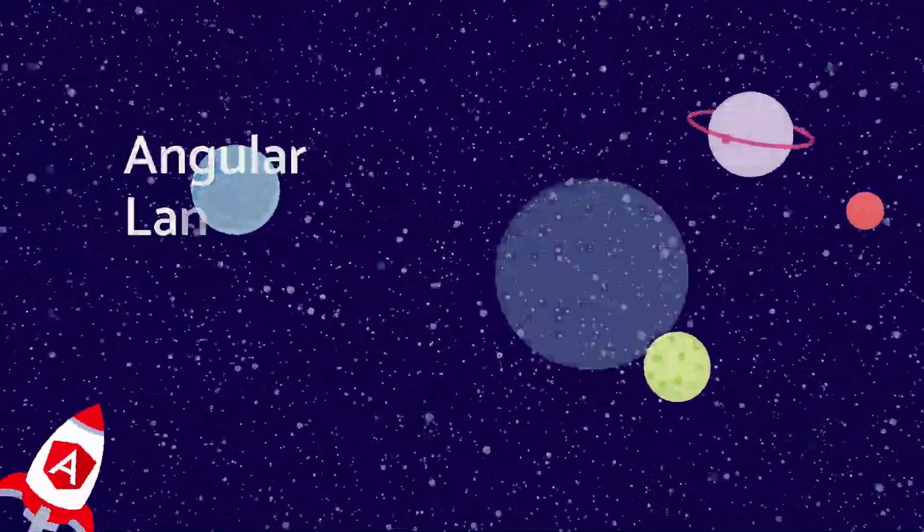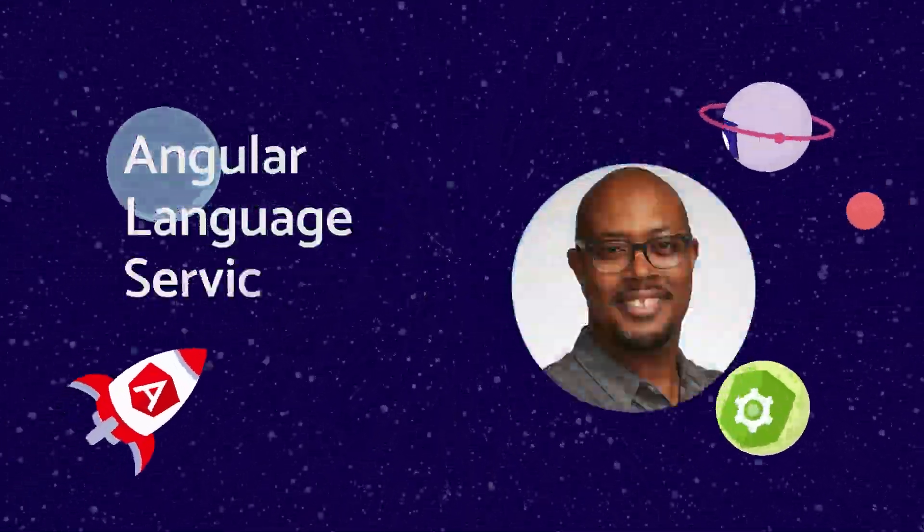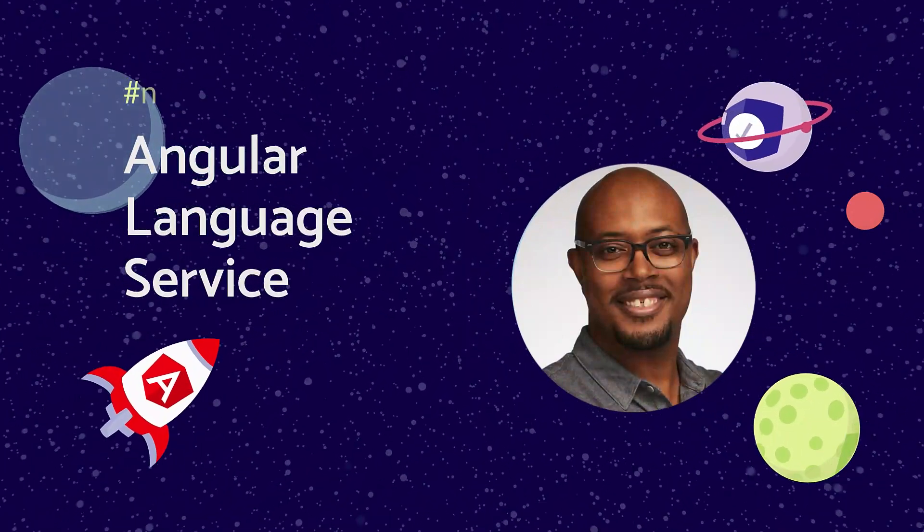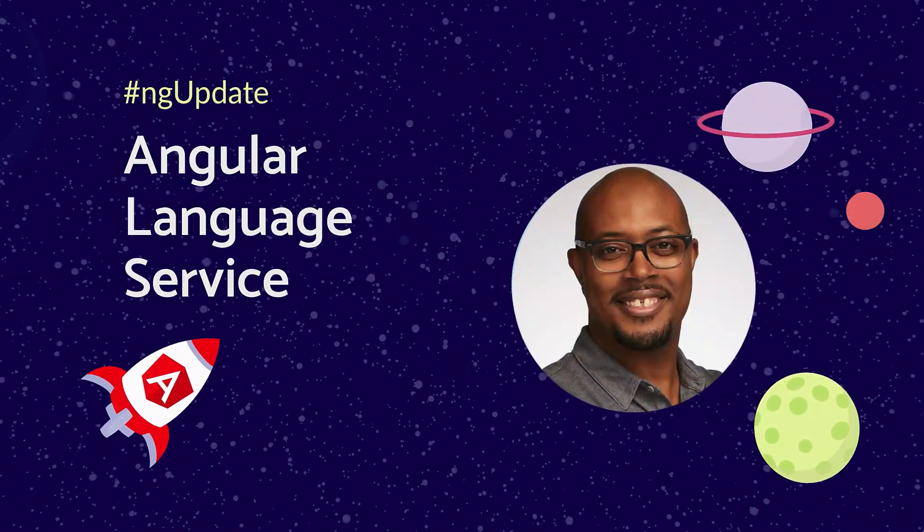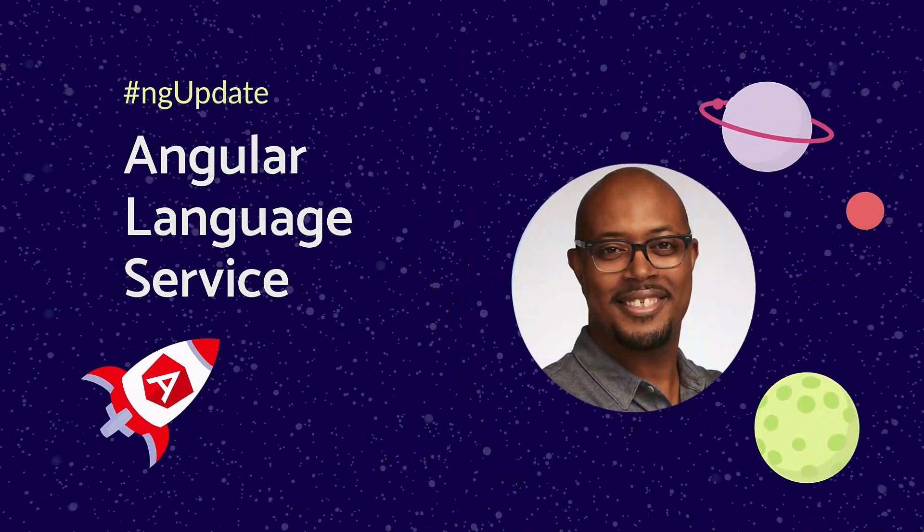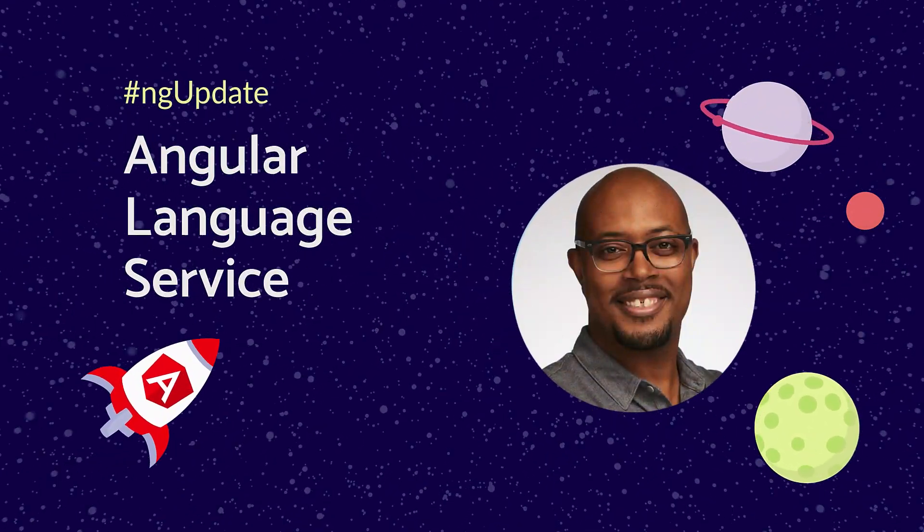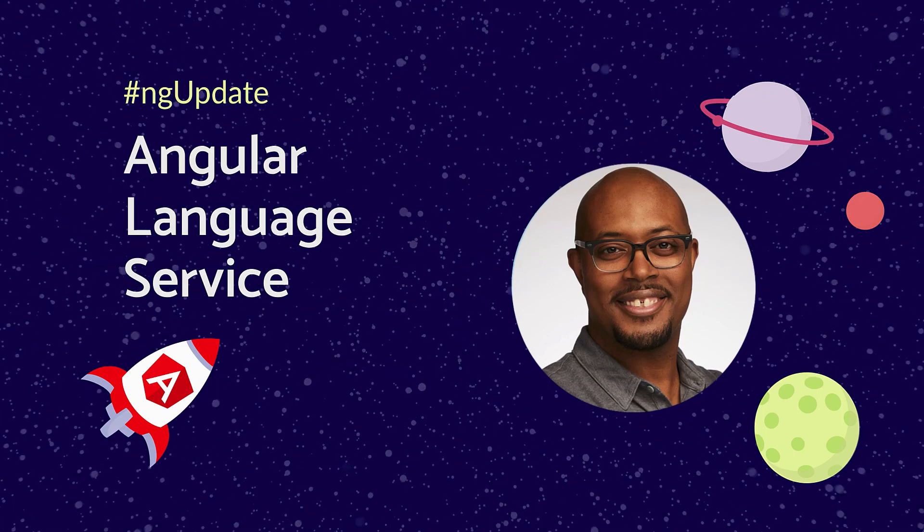Hey friends, I'm Mark from the Angular team, and today I'm pumped to share some crisp updates about the Angular language service.